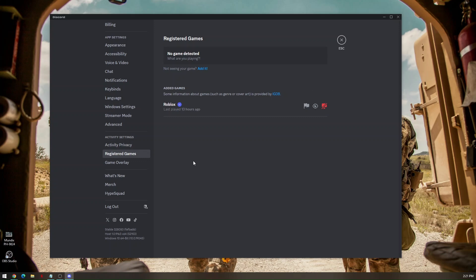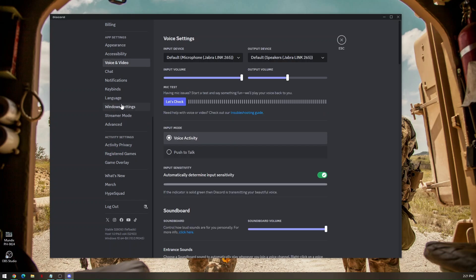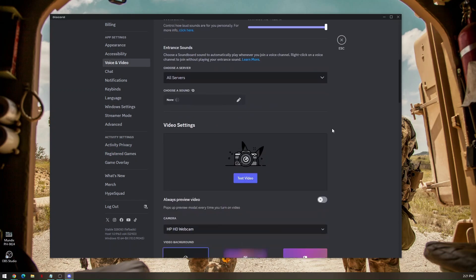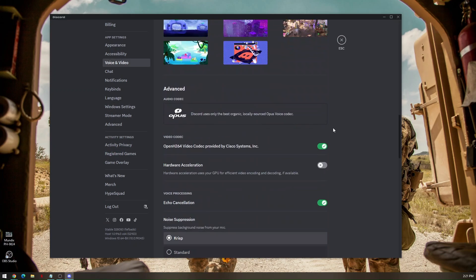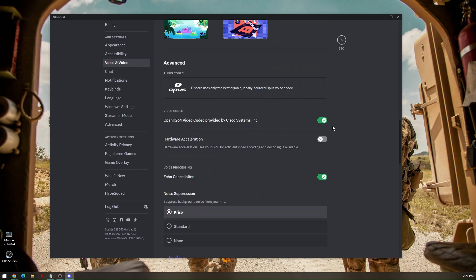Now other things that we can check is by checking on the voice and video. Go to voice and video, scroll down until you hit hardware acceleration. Make sure that hardware acceleration is on.